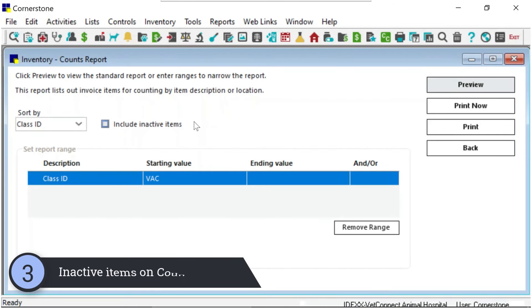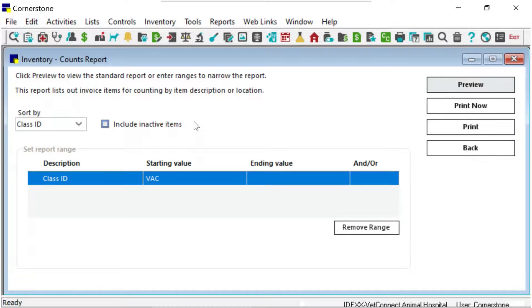Inventory reports now only show the active inventory items unless you choose to click the Include Inactive Items checkbox.